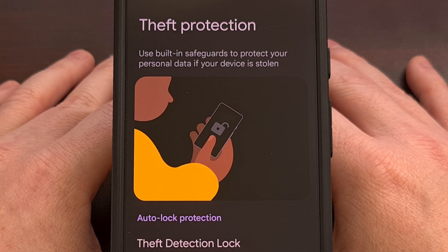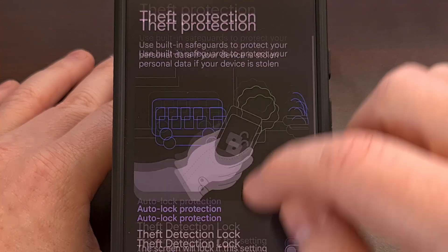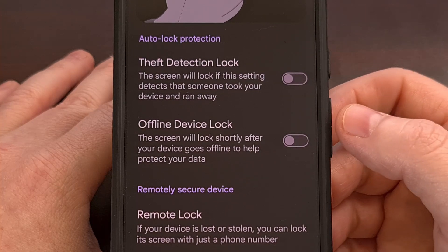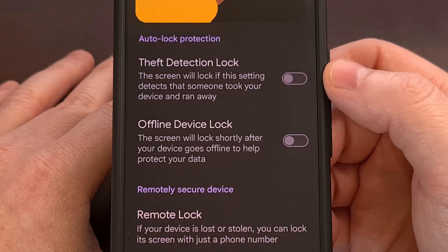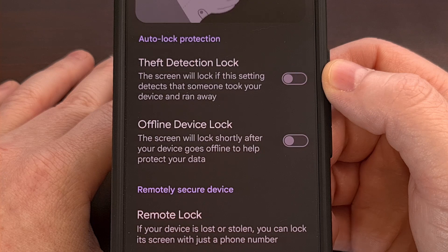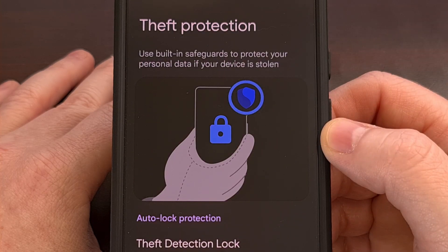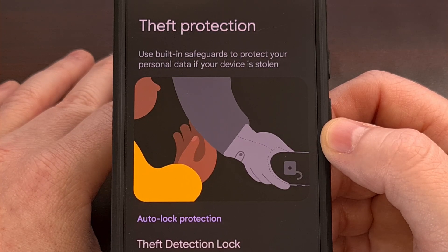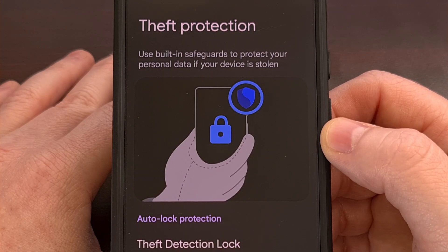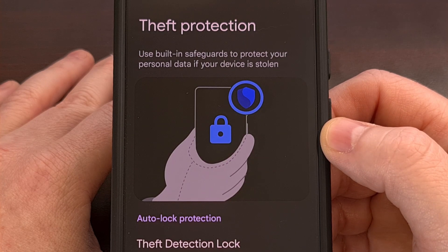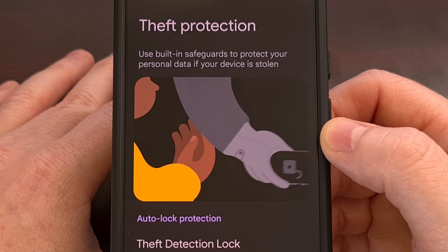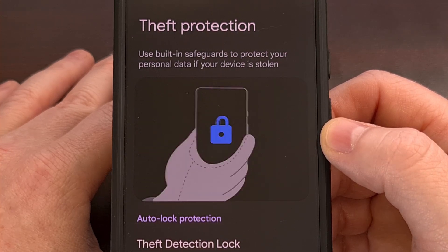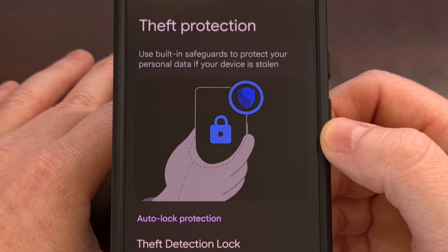Once you're on this page, you can see that there will be two toggles available to you. The first is for theft detection lock, and it works just as the demo animation shows at the top. If Android believes someone has stolen your phone while you are actively using it and then that thief runs off with your device, the theft detection feature will kick in and automatically lock your smartphone.